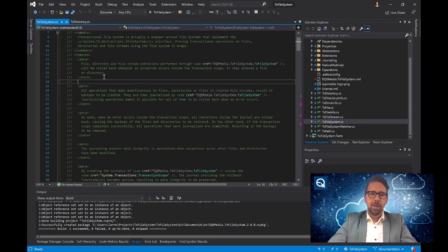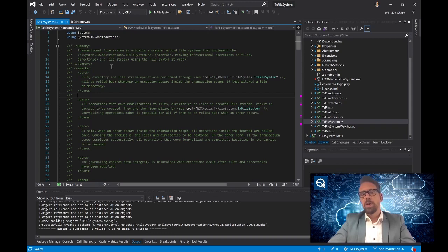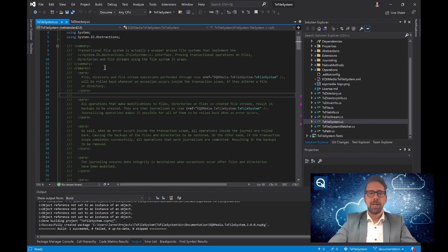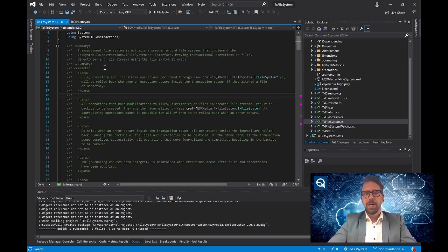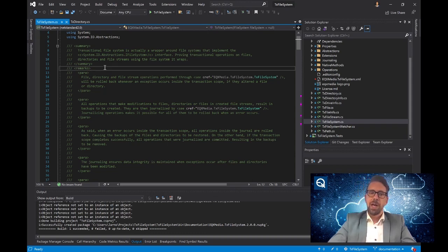There is thorough documentation on the XML comments documentation online on the website of Microsoft. So I'm not going to explain that any further. If you wish to know how to do that, look into the documentation on the MSDN website.